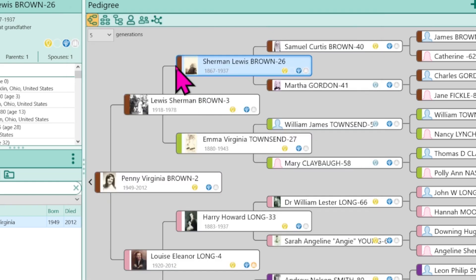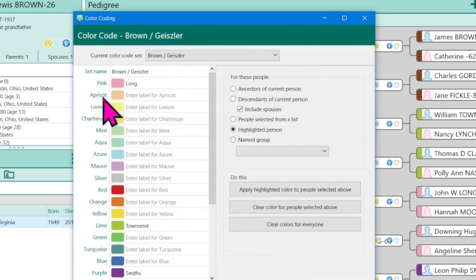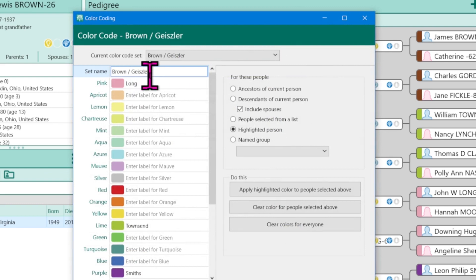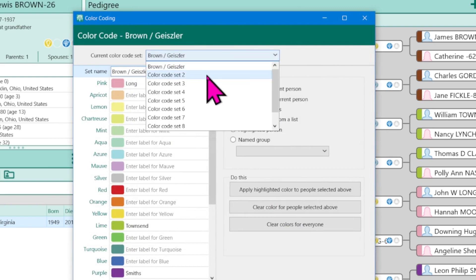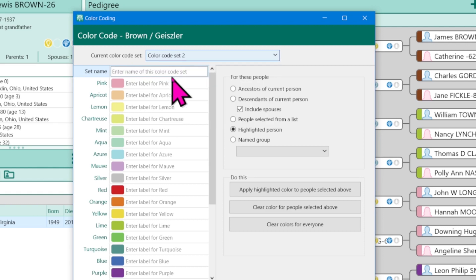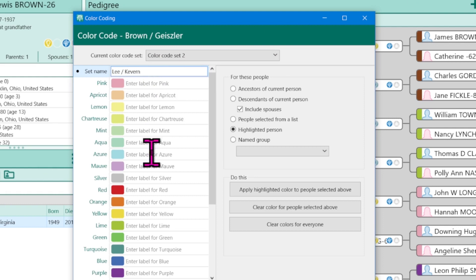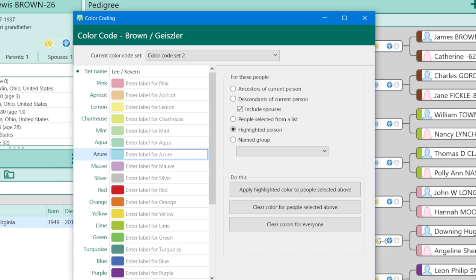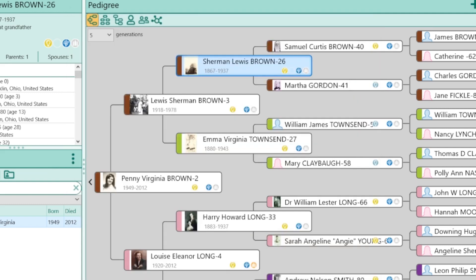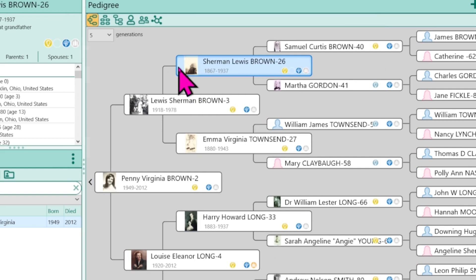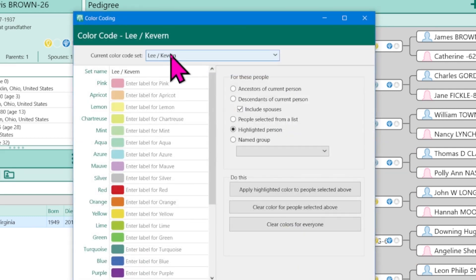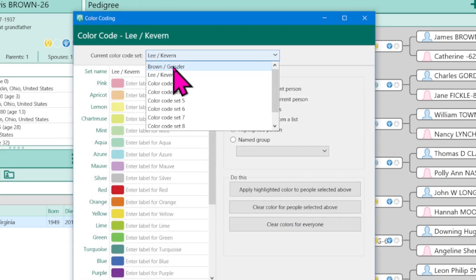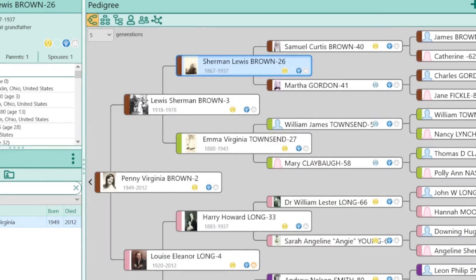And now when I close that out and come right back in, notice my set is the brown Geissler set. So now if I want to do Andy's side, I can click on color code set two, give it a new name, which would be Lee Cavern, and notice all of the colors are blank. That's because this would be Andy's color coding. However, don't panic. You may think, wait, my colors are gone. Well, if I go back and apply my color coding set, they come back as if nothing happens.